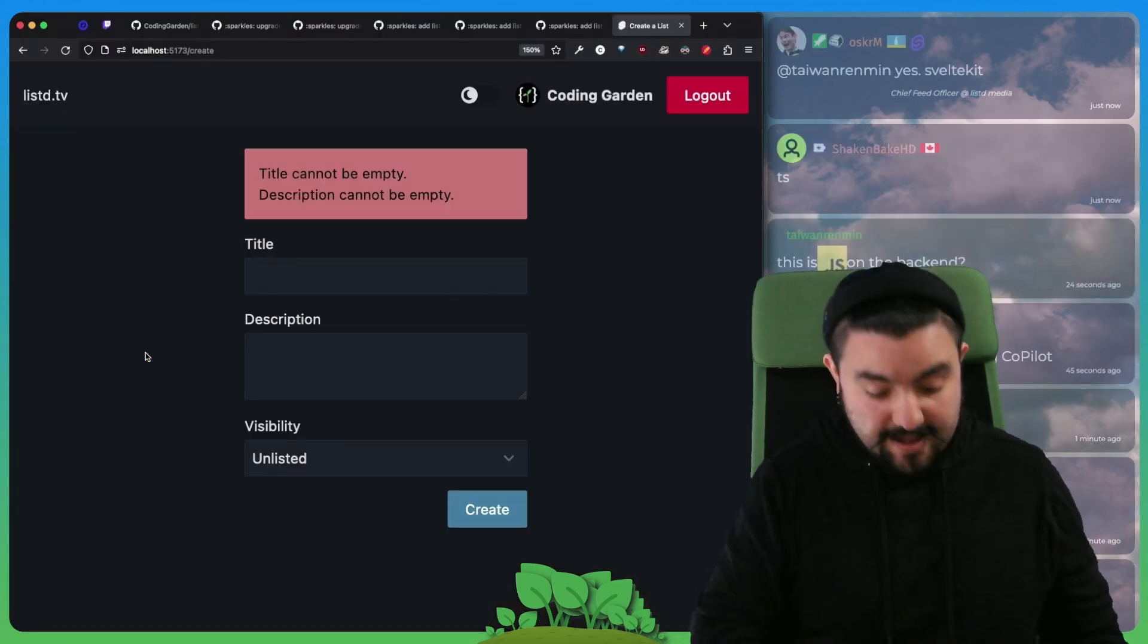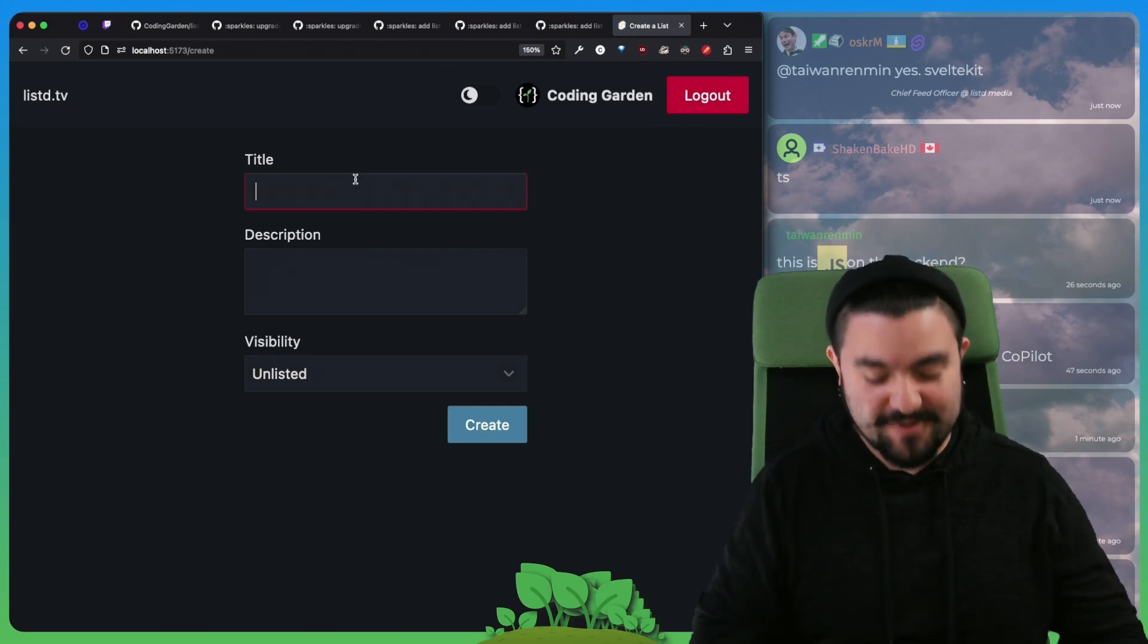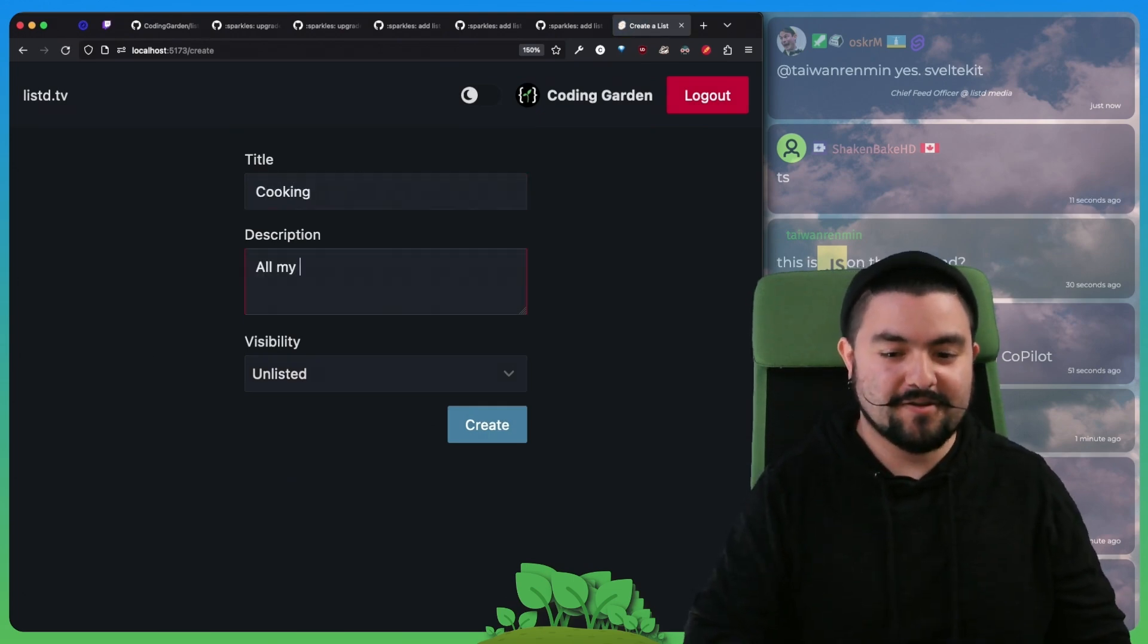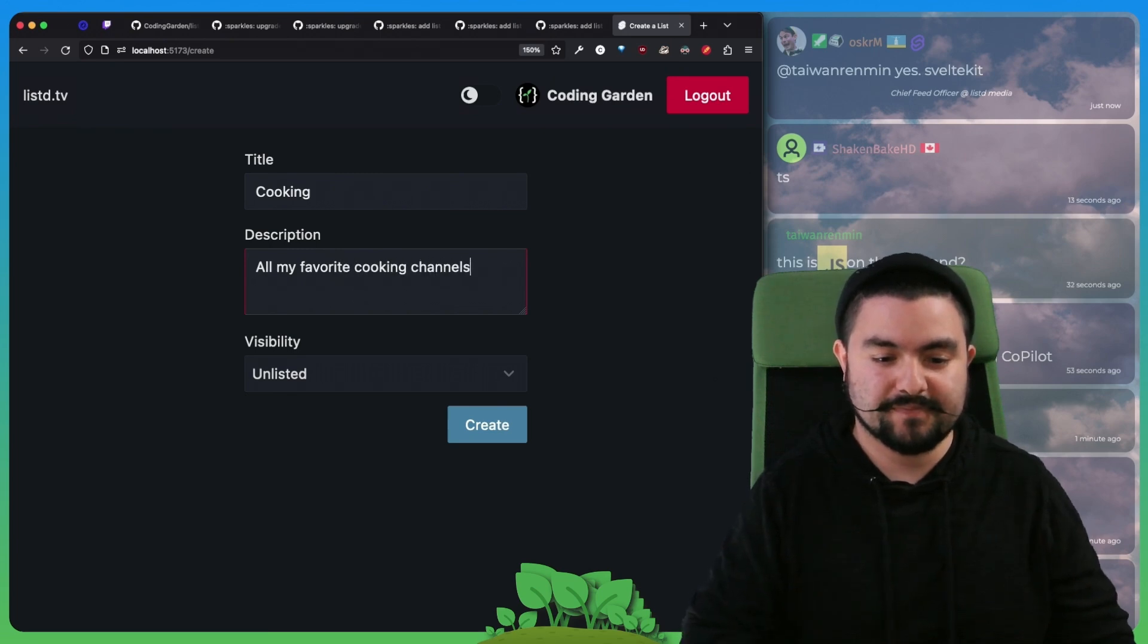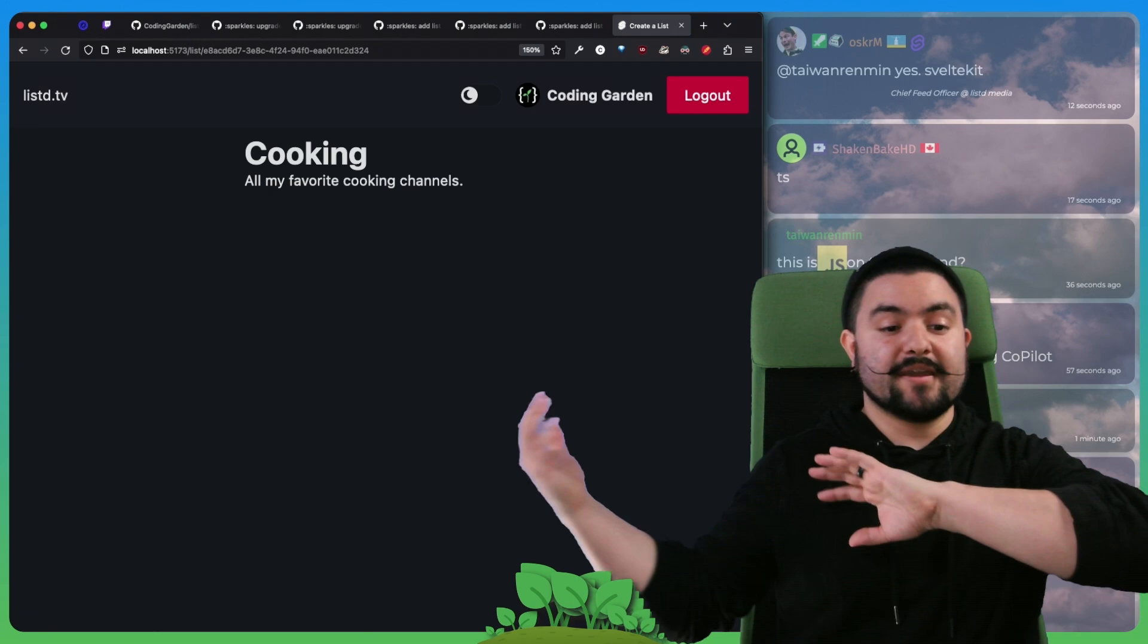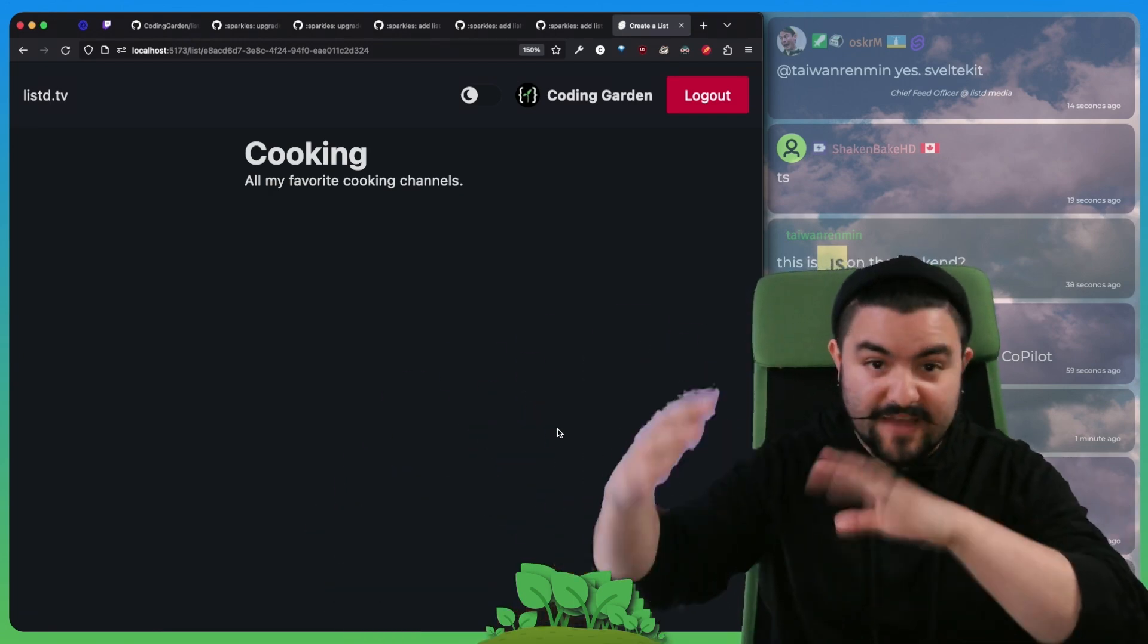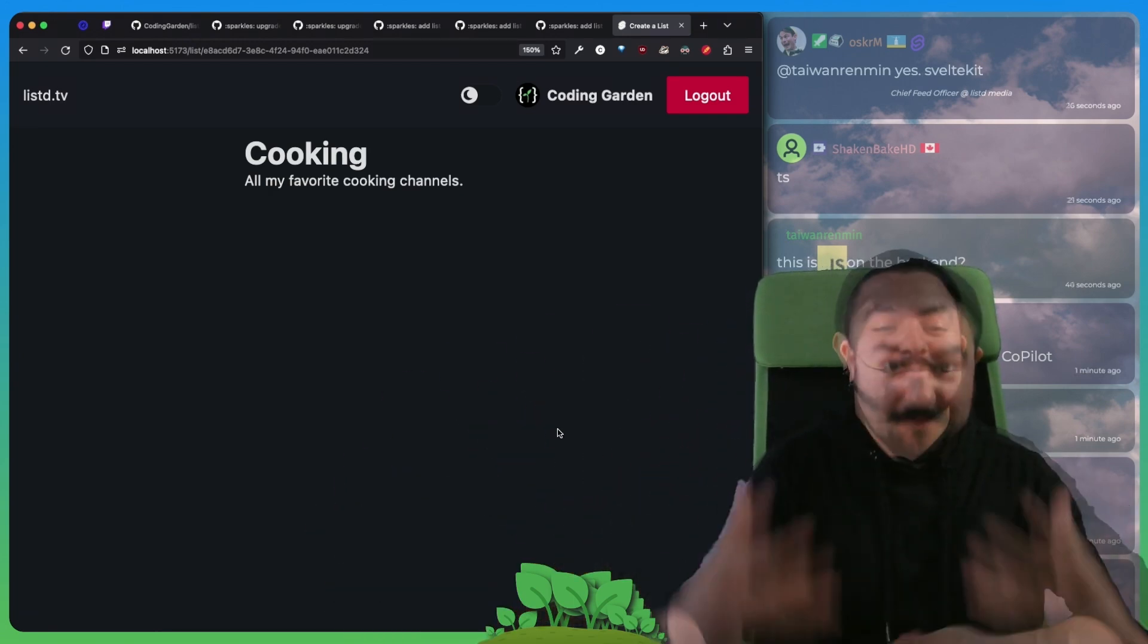And now let's see it in action. So if we don't have an error, let's say I create a list for cooking, all my favorite cooking channels, I can set the visibility and then click create. We get redirected. So it sent it to the backend, validated it, put it into the database, responded.